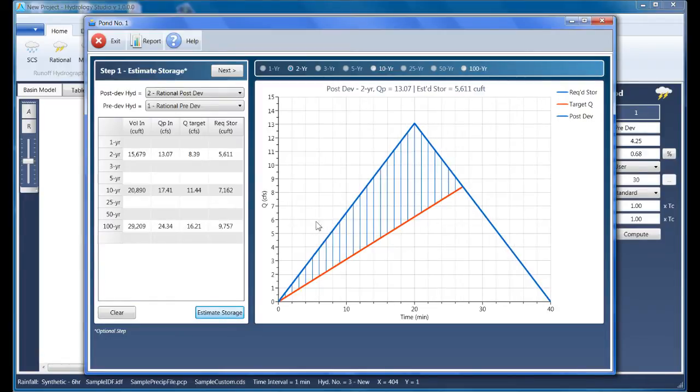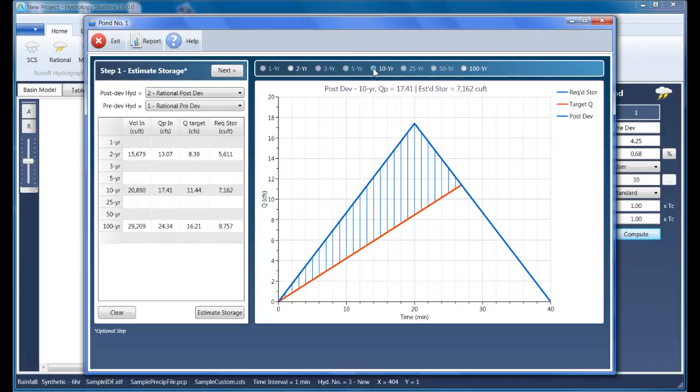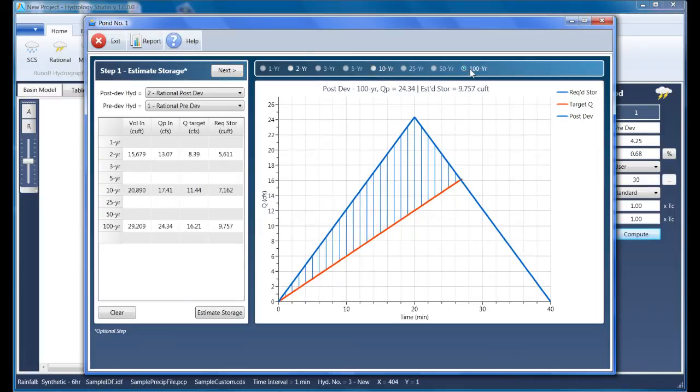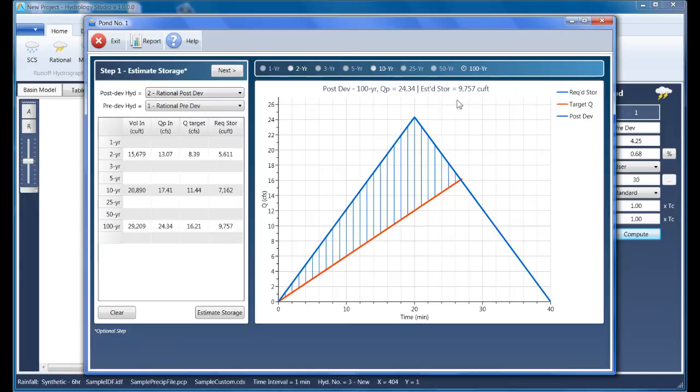Keep in mind that this is only an estimate and that the final computed storage, post-routing, may differ somewhat. Here it indicates that the total storage needed to attenuate the 100-year peak target queue is approximately 9,757 cubic feet, and it's indicated as the shaded area on the chart.